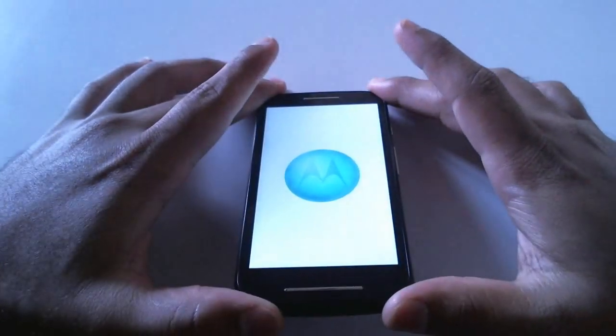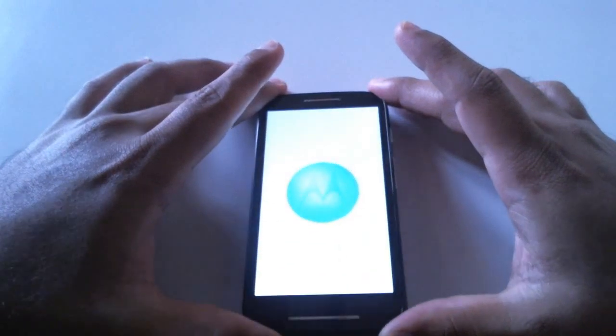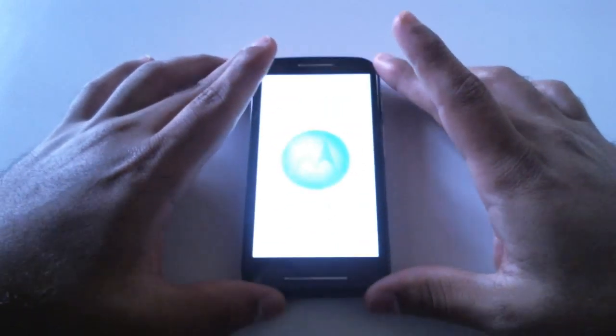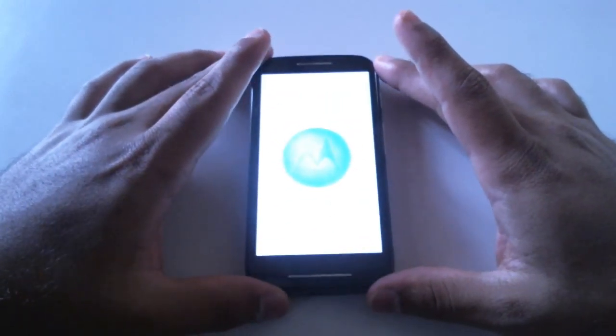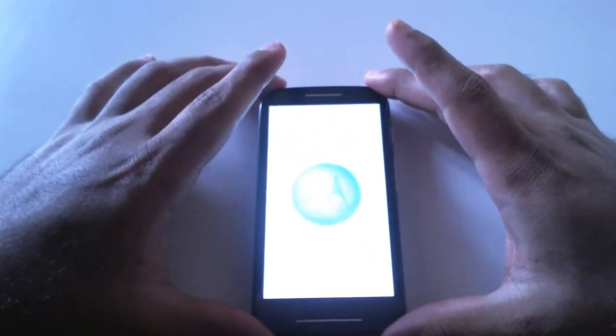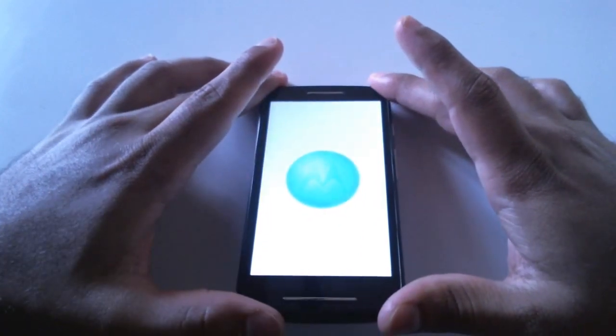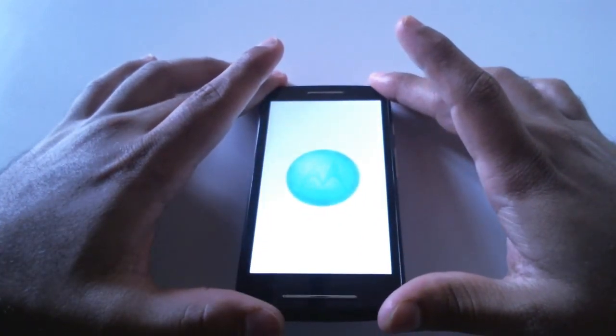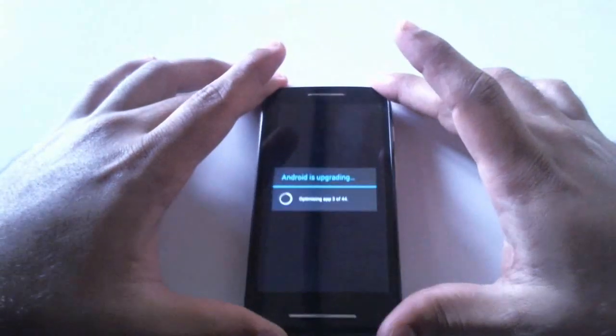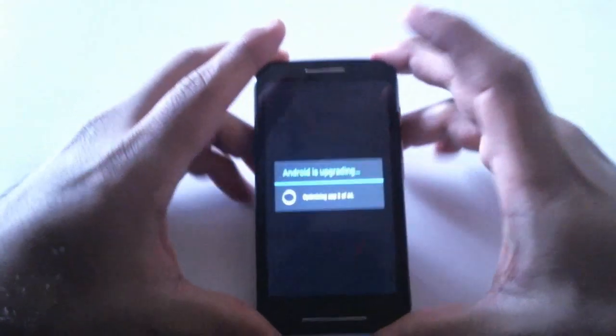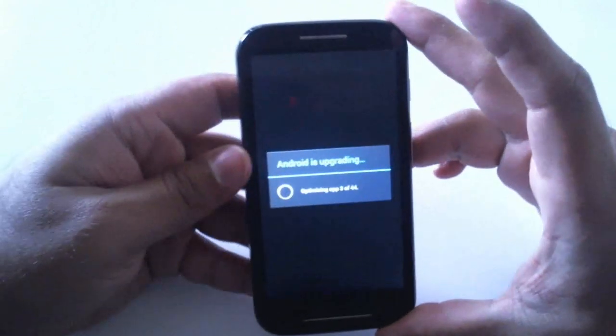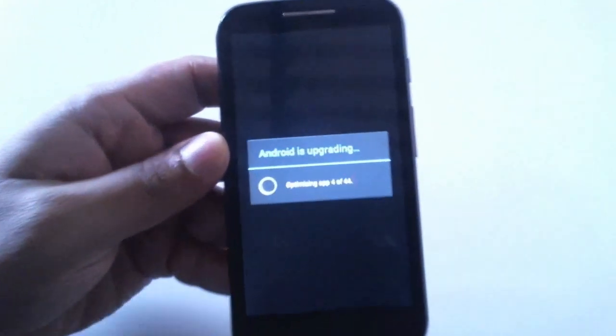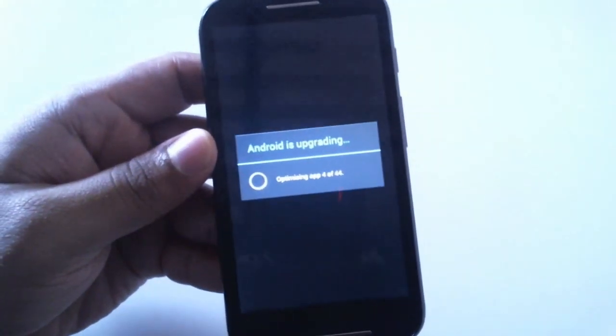You need not worry about the content on the phone, everything will be preserved as it was before. It's just a minor update according to sources, as we can judge by the size of the file itself.